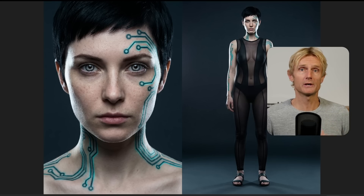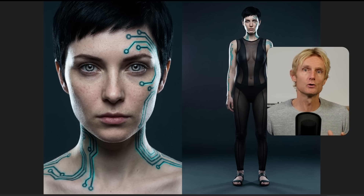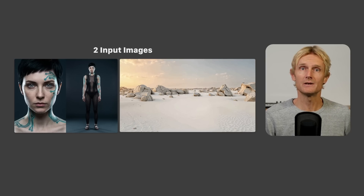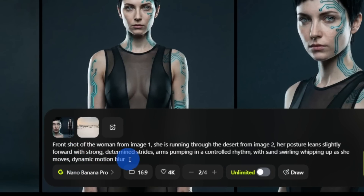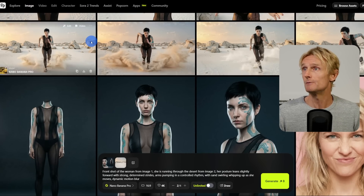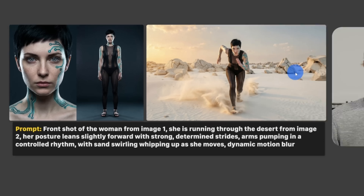Here's where it gets super exciting. This single image is the start of the whole storytelling workflow. I'm going to use these two images in Nano Banana — both uploaded, aspect ratio set to 16 by 9, resolution to 4K. For the prompt I used: 'front shot of the woman from image 1, she's running through the desert from image 2,' then described her position and added 'with sand swirling, whipping up as she moves, dynamic motion blur.' The result: the outfit is exactly the same, even the sandals, and the tattoos on the face are also exactly the same. I am really impressed.